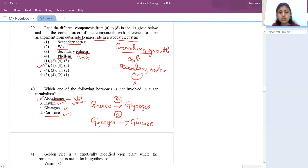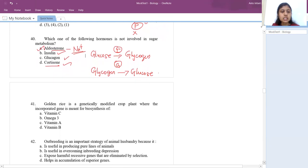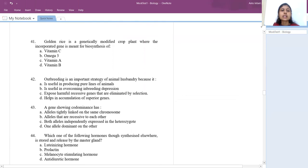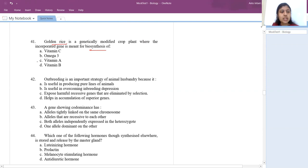Golden rice is a genetically modified crop where the incorporated gene is meant for the biosynthesis of vitamin A. That is the answer.